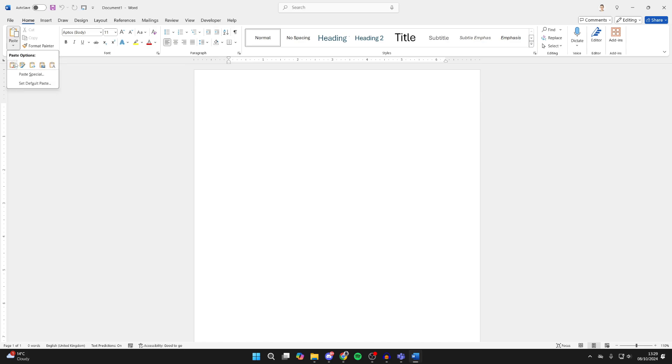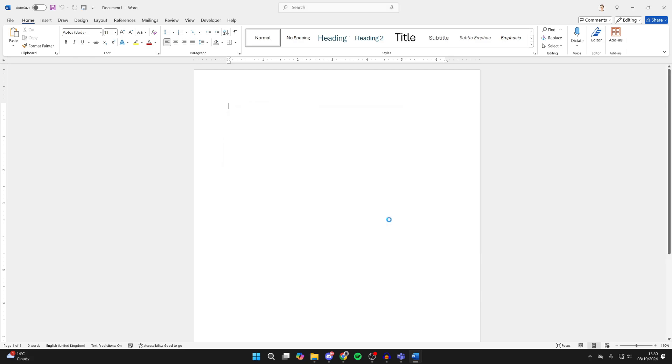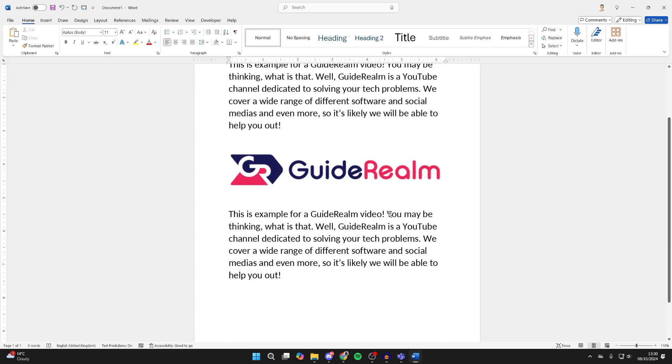Click on the arrow for Paste and click on Paste Special. You'll get this pop-up and you need to make sure you select Picture Enhanced Metafile. Then click OK and what this is going to do is paste what you just copied as an image.